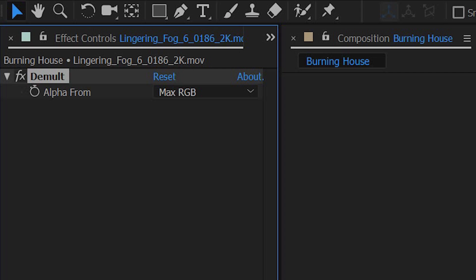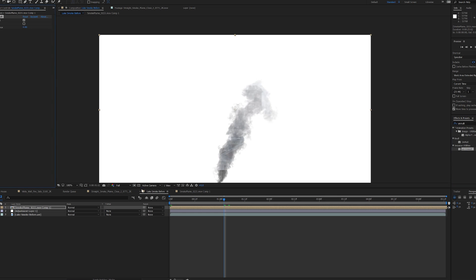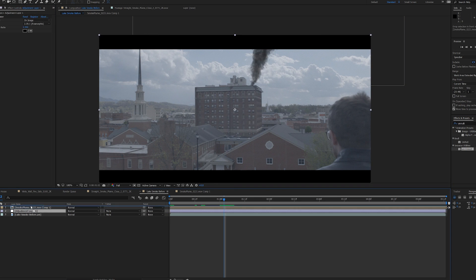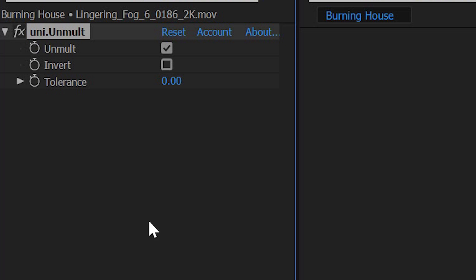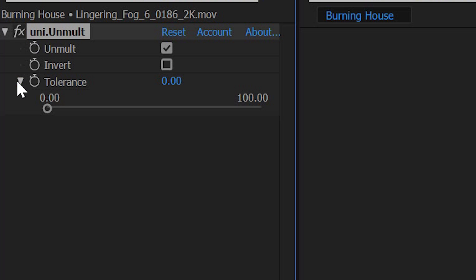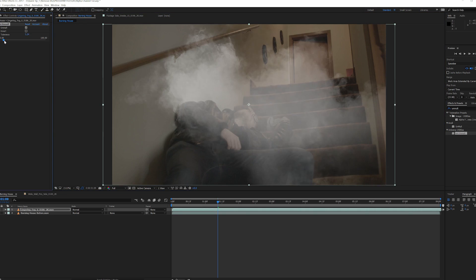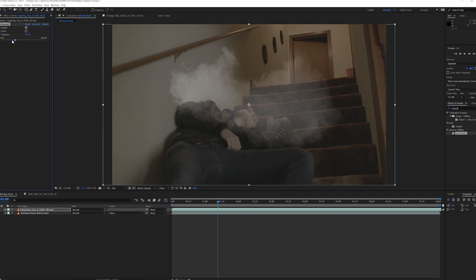There aren't many settings in Dmult because as long as the background is perfectly black, you will get a perfect key. Unmult works the exact same way but it does include more settings. For example, by checking invert, you can key out the lighter parts of the image instead of the darker parts — this will work great for clips with a white background. Unmult also has a tolerance slider; by default it's set to 0 and for most situations you should leave it there, but if you want a more extreme key, increasing the tolerance will do that.